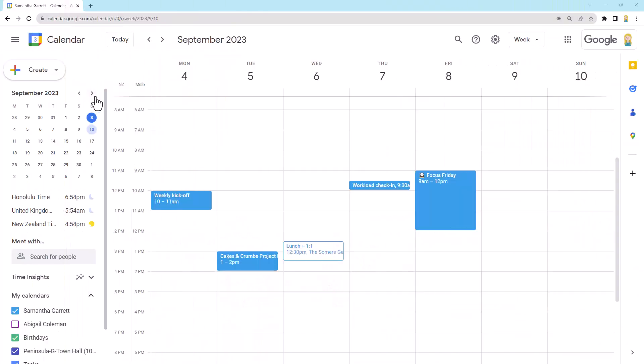Alrighty, so here I am in Google Calendar. Now, there's a couple of ways that we can create focus time. But before I even show you that, let's just think about what this is. Focus time is an event just for yourself. So it's not about booking time with anyone else, it's booking time for yourself to get something done.